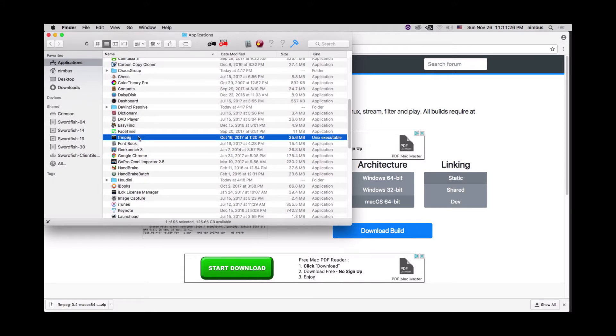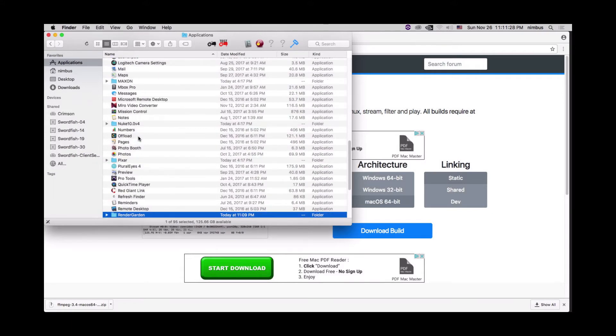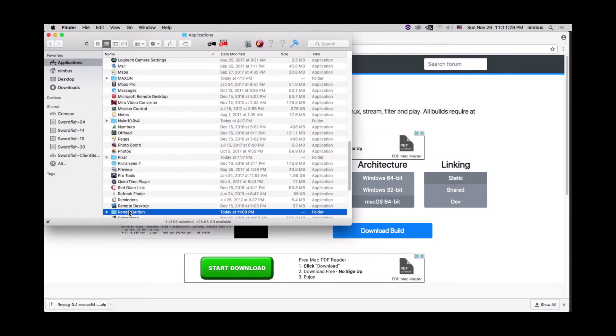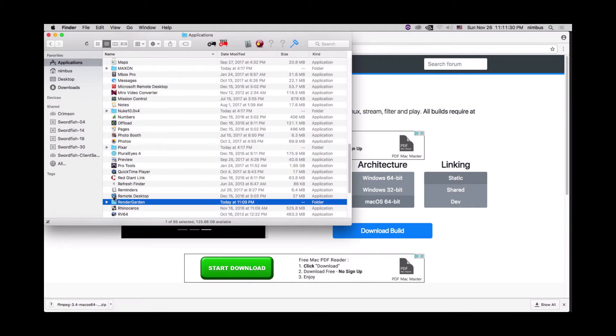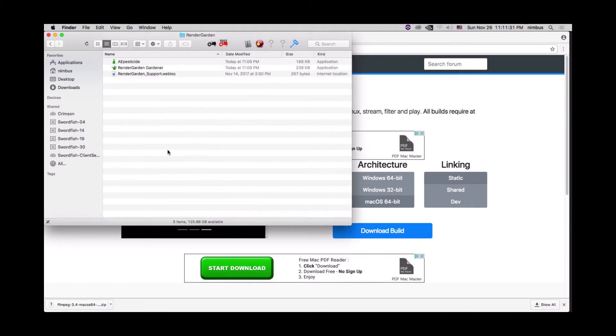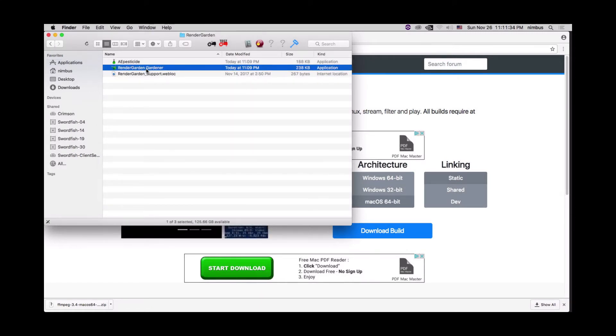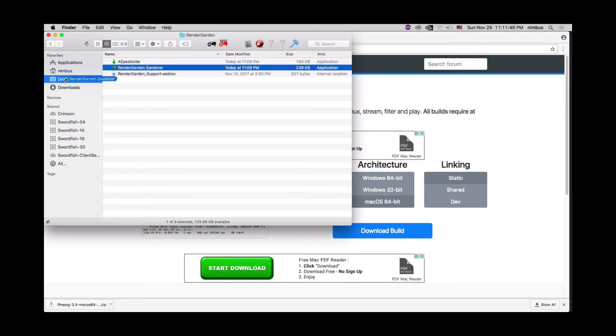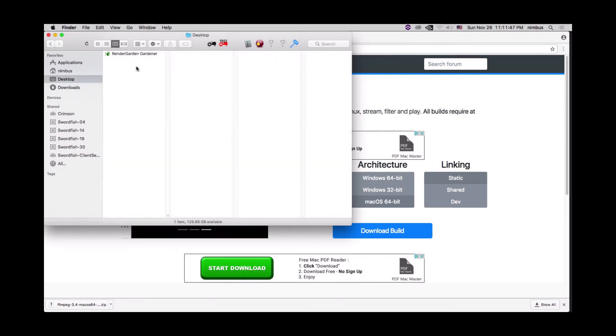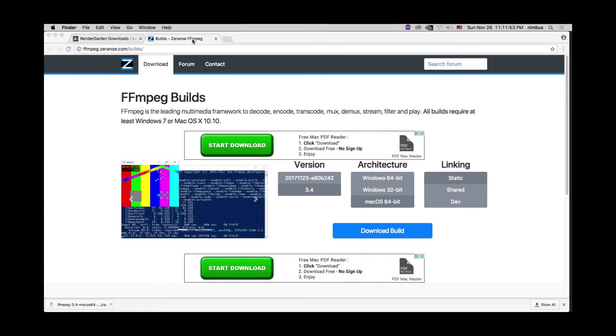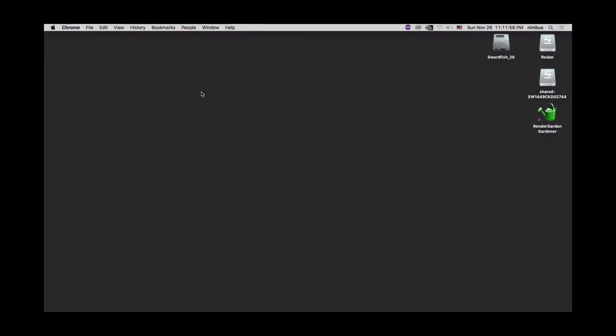Now we'll go down to the render garden folder, which will go right here and open this up. And you'll see we'll have our render garden gardener app. So we'll take this guy and we'll just drag it over to the desktop. So we have a nice little shortcut there. So we'll close out. We can close these windows. And now we're on the desktop.